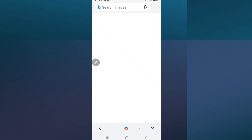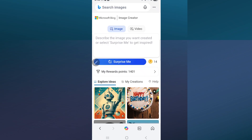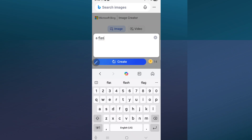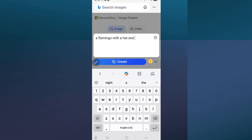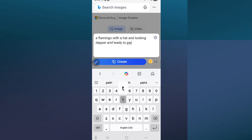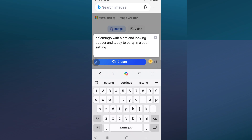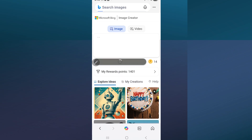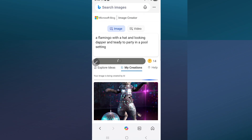I'm going to go to Image Creator and search for a flamingo with a sun, with a hat, looking dapper and ready to party — not a cartoon, but in a pool setting. I'll hit create and it's going to take a few seconds to see what images we come up with.